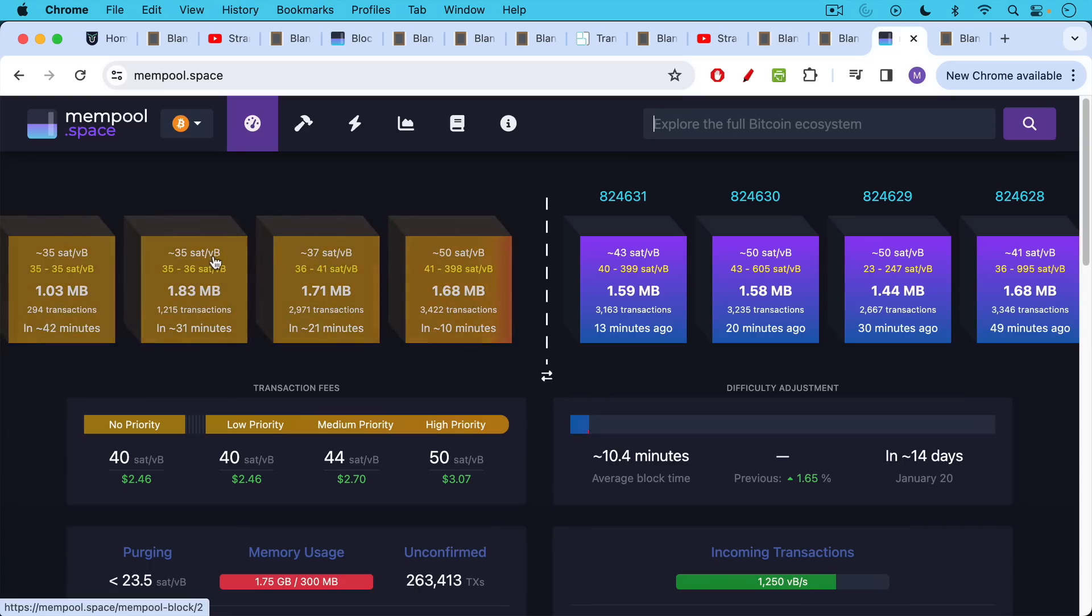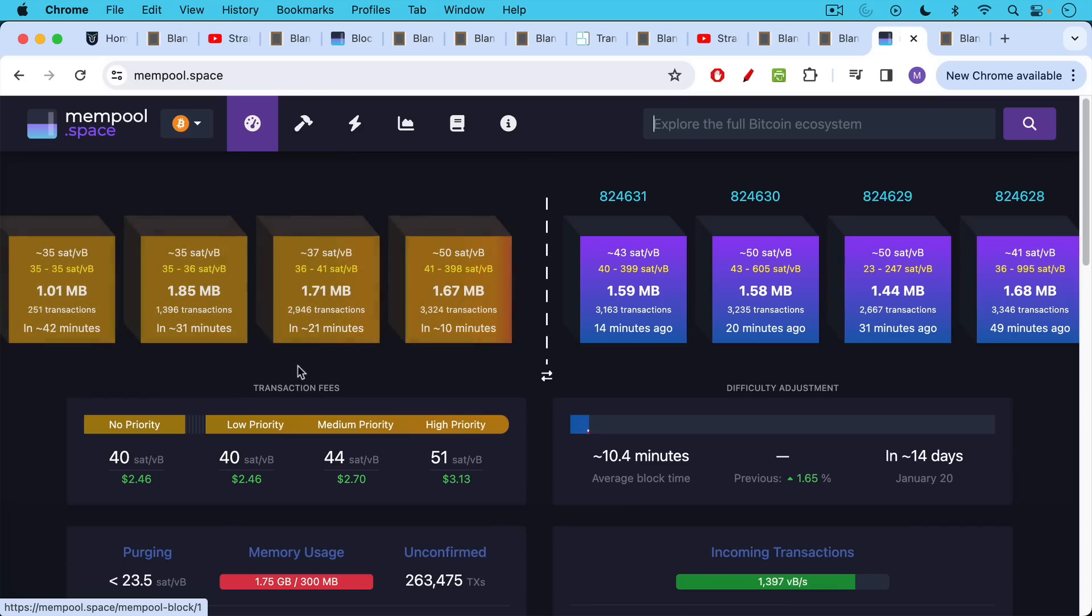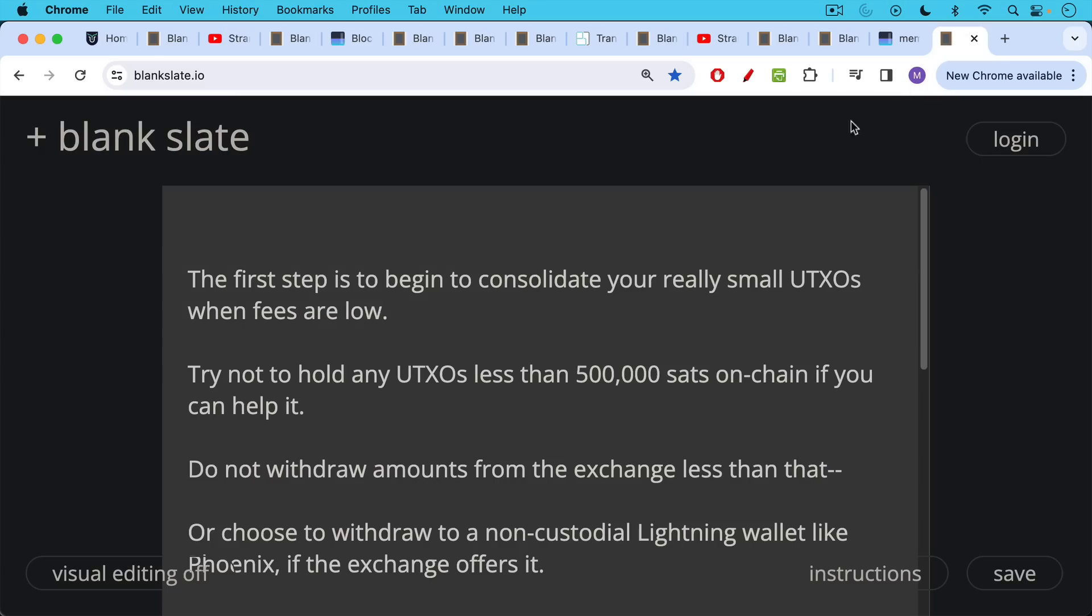And over here, you can look at the top of these blocks to get an idea of what it might cost to get included in one of these blocks. 50 sats per V byte, 37, 35, 35. And so by waiting just 42 minutes, 30 to 40 minutes here, you can save 15 sats per V byte. And again, this is just a forward looking service. All of a sudden transaction fees, everyone might enter the mempools and bid things up. So this is just an estimator, but it can give you an idea of where transaction fee rates are at the moment.